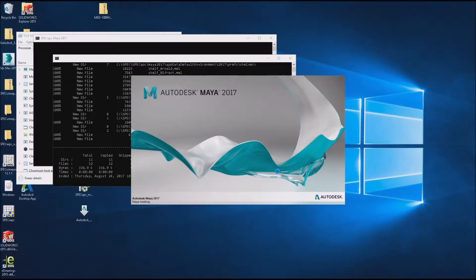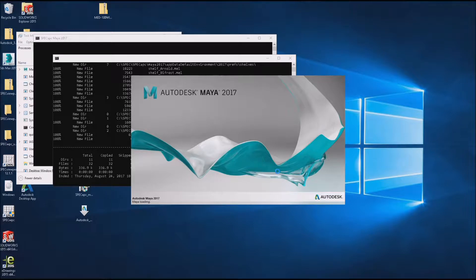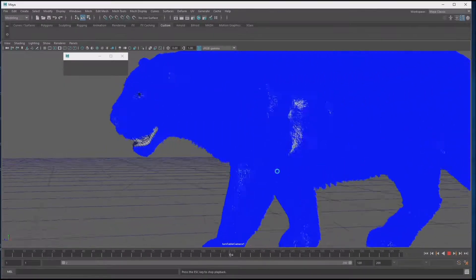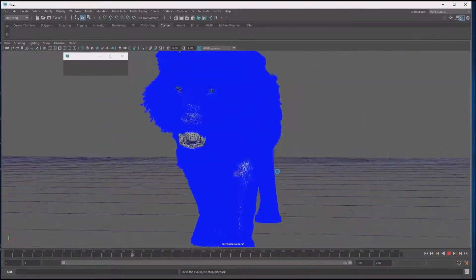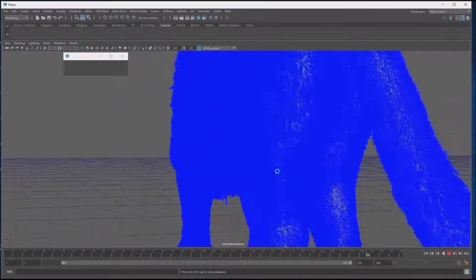In this video, I'll discuss SPEC APC for Maya. We developed this benchmark with input from Autodesk.